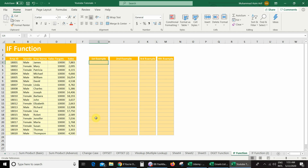In this video we are going to learn about the IF function. The IF function can perform a logical test and return one value for a true result, and in case of a false result, show another value.